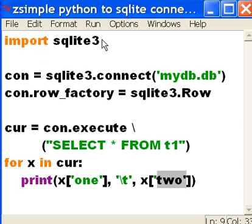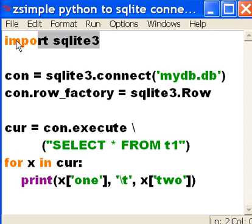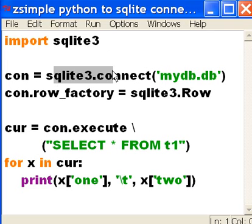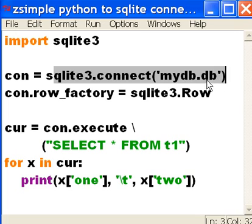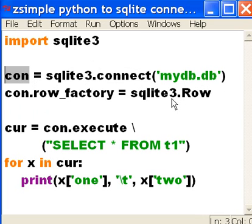So the first thing I do is import SQLite3 and I say SQLite3 connect to my database, myDB.db and assign that to con. Okay, I'll do that.